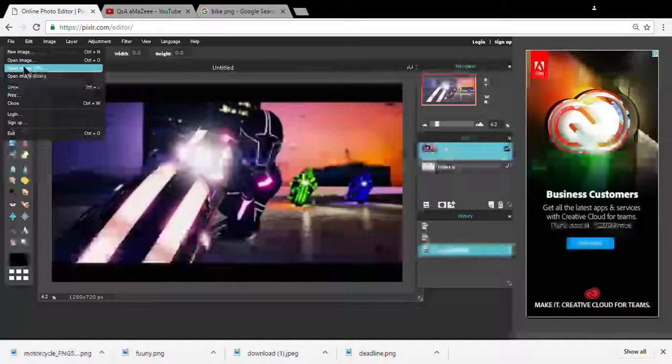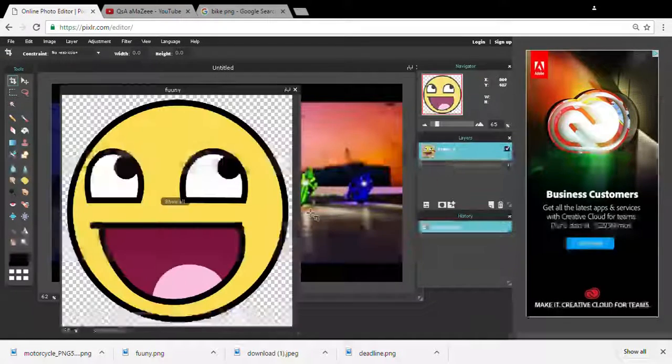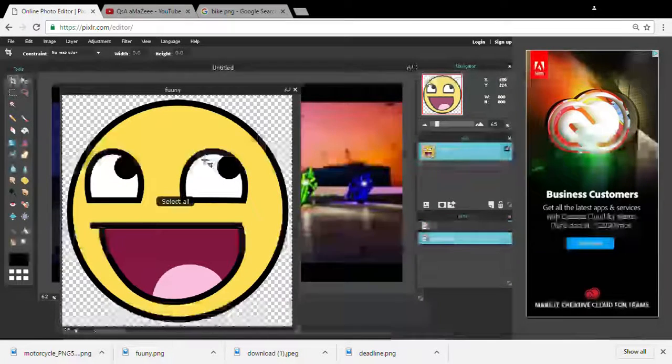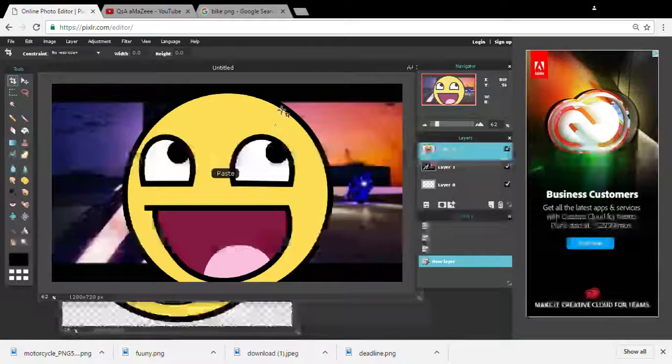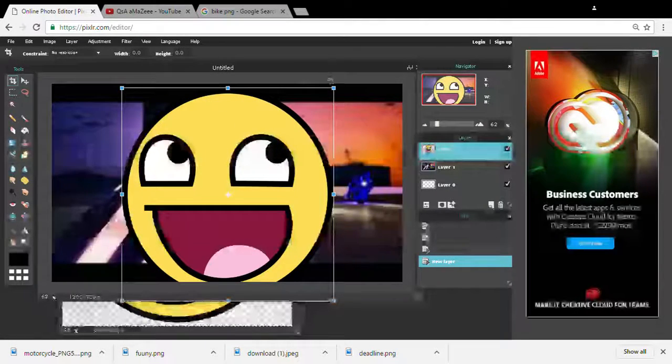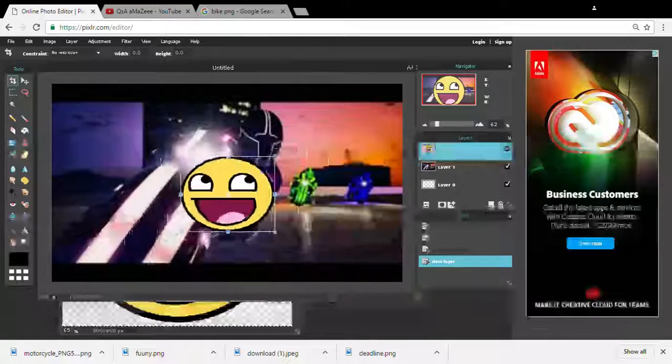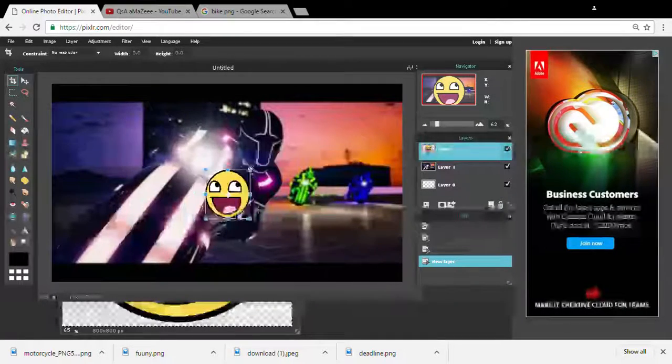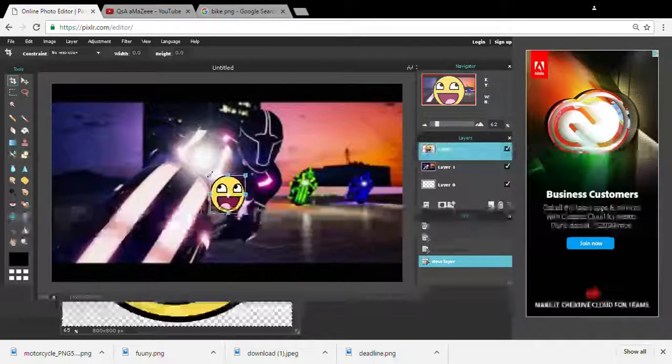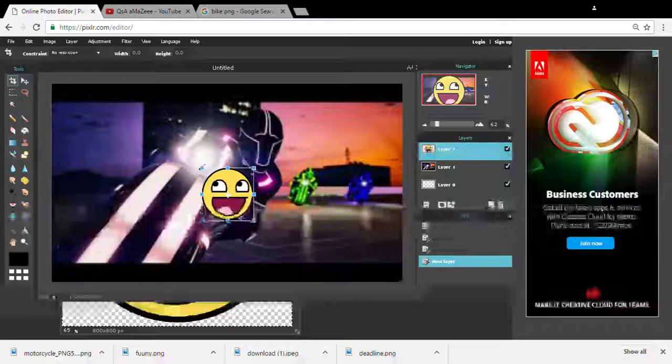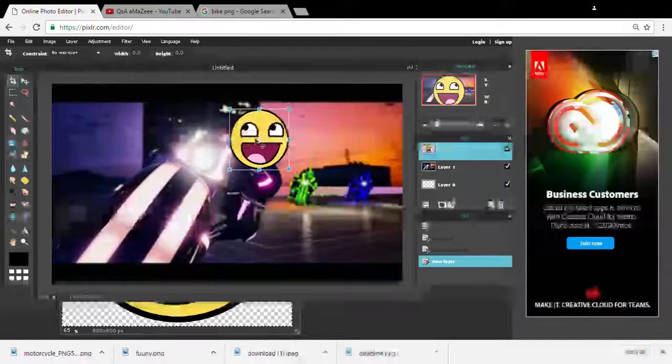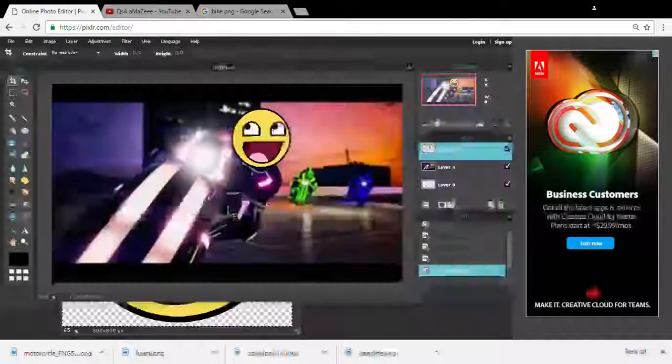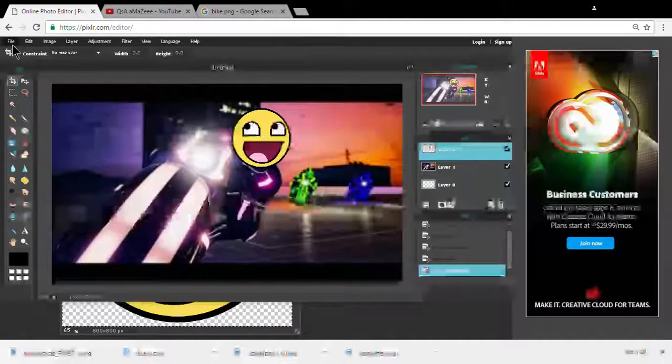Now I'm gonna go to file, open image. I'm gonna click my funny face. Ctrl A, ctrl C, back, ctrl V. And we're gonna go to edit, free transform. Okay, gonna fit my head. Good job, that looks beautiful.